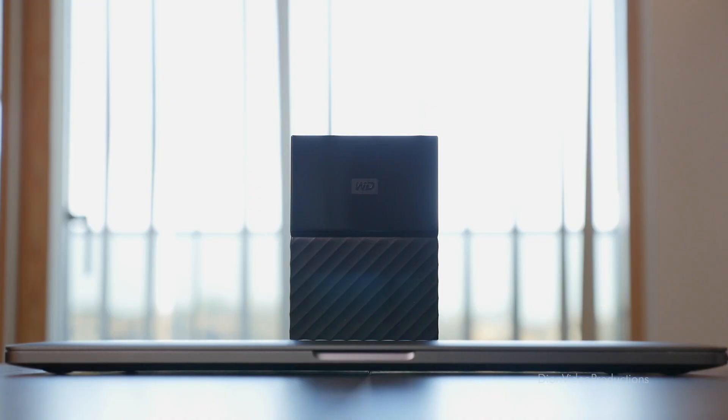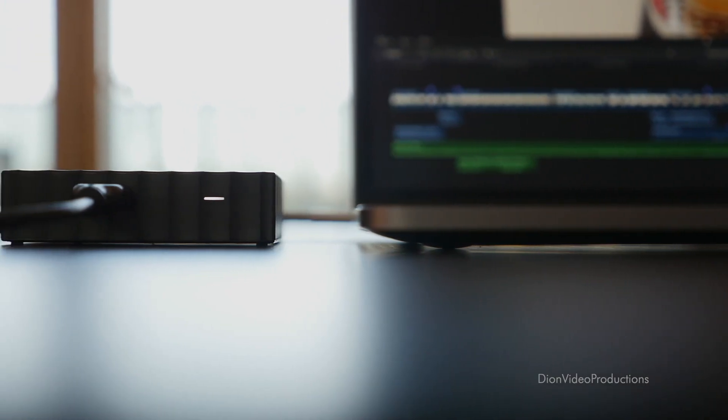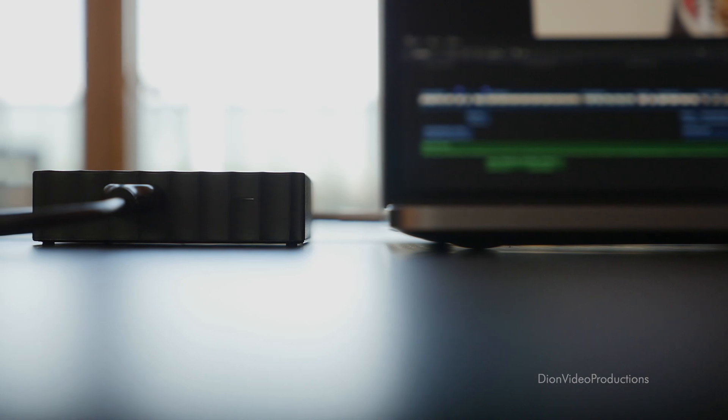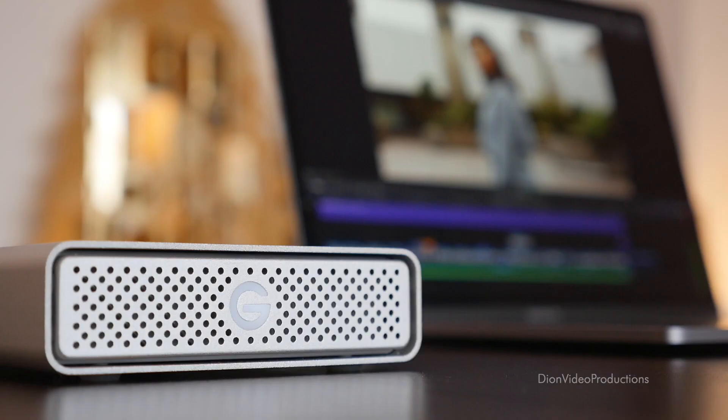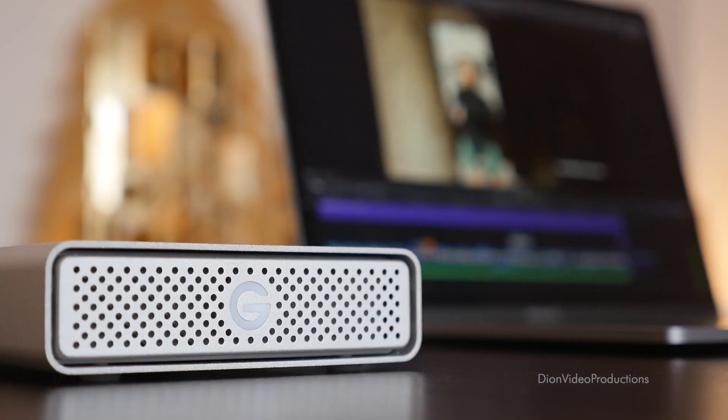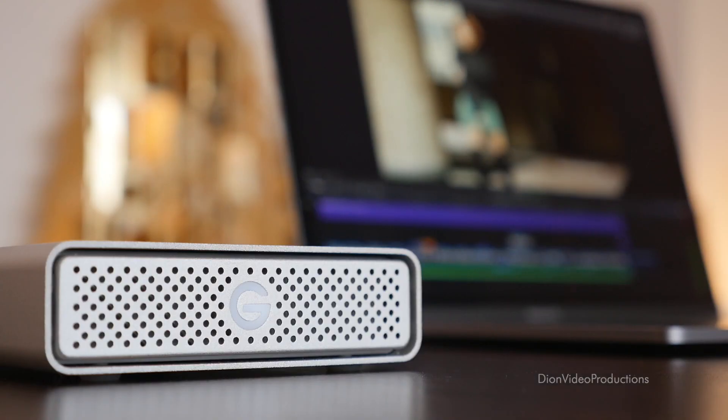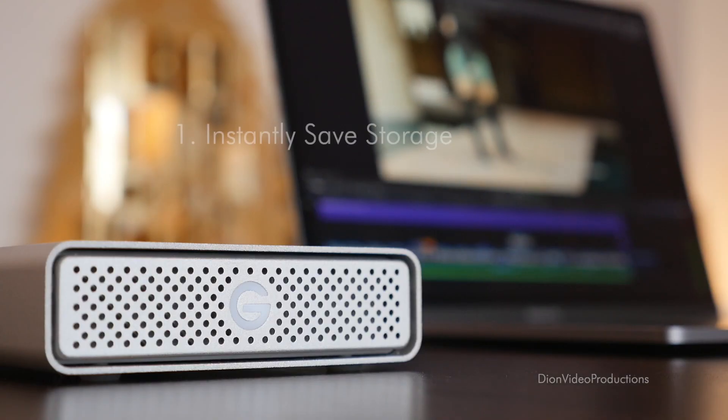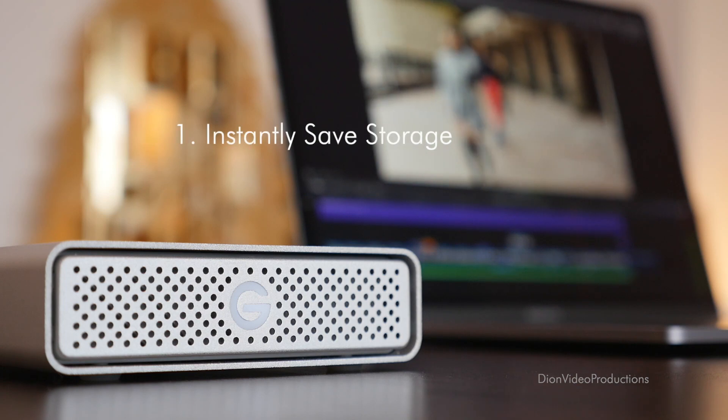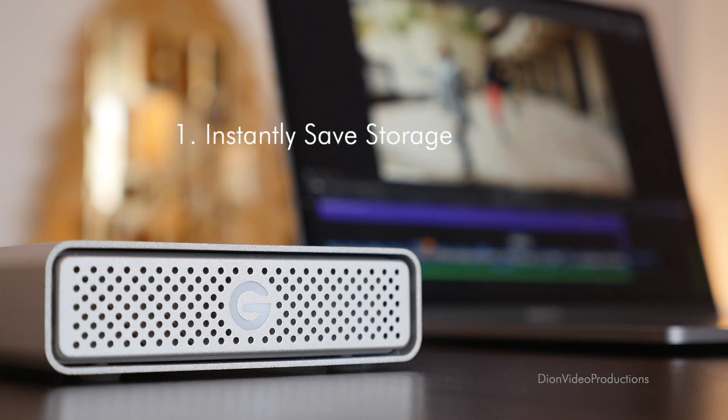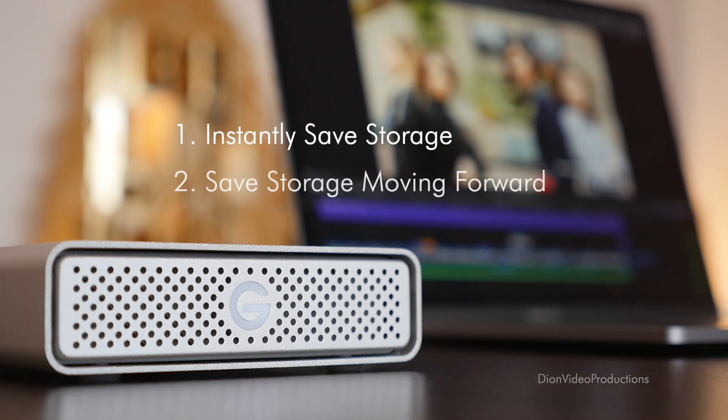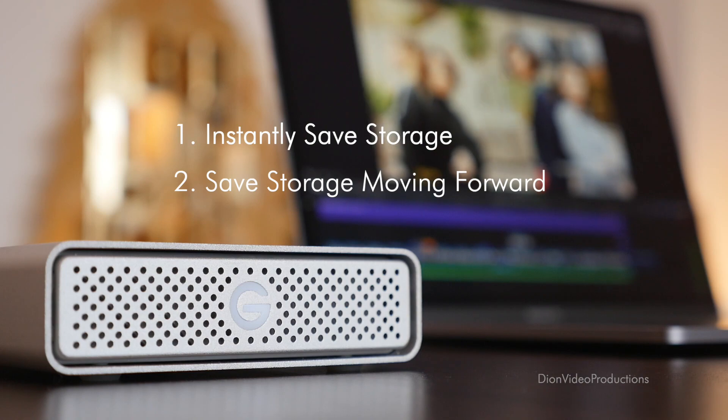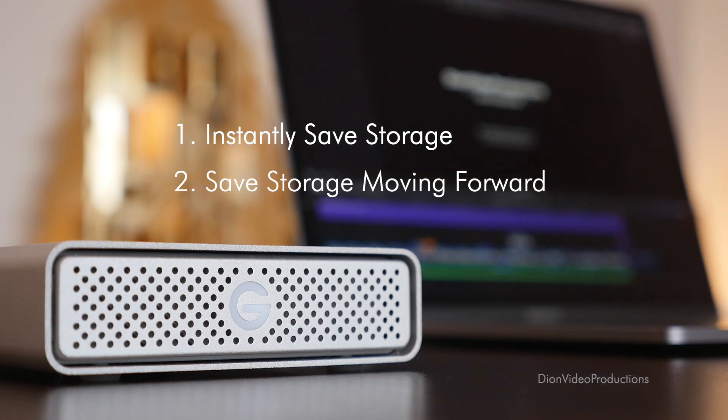But still, any amount of additional storage will fill up eventually. Today I will show you how to limit this from happening by saving valuable storage on your drive. This video will be divided into two parts. First, I'm going to show you how to instantly save storage on your current Final Cut library, and second, I will show you how to save significant storage using Final Cut Pro moving forward. Let's get started.